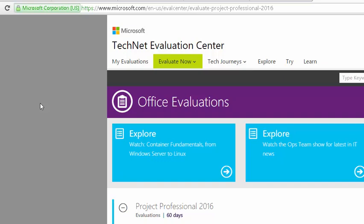Maybe you'll want to purchase it, maybe you won't, but for our purposes we're just going to get up and running with it. All you will need is an evaluation copy.